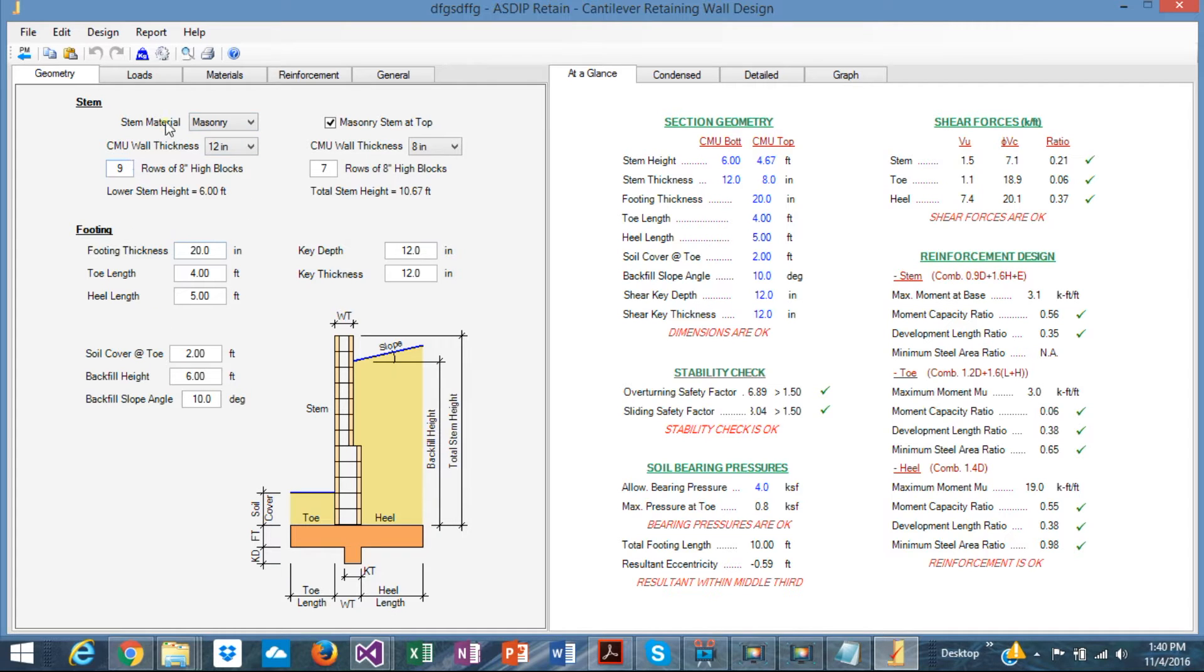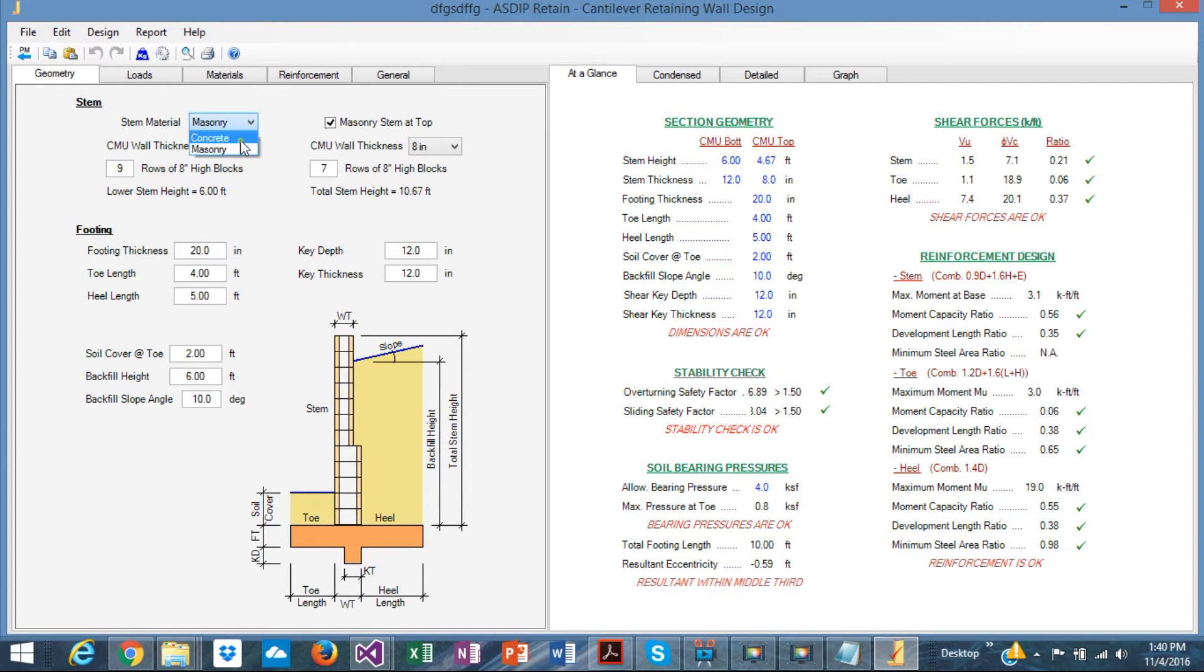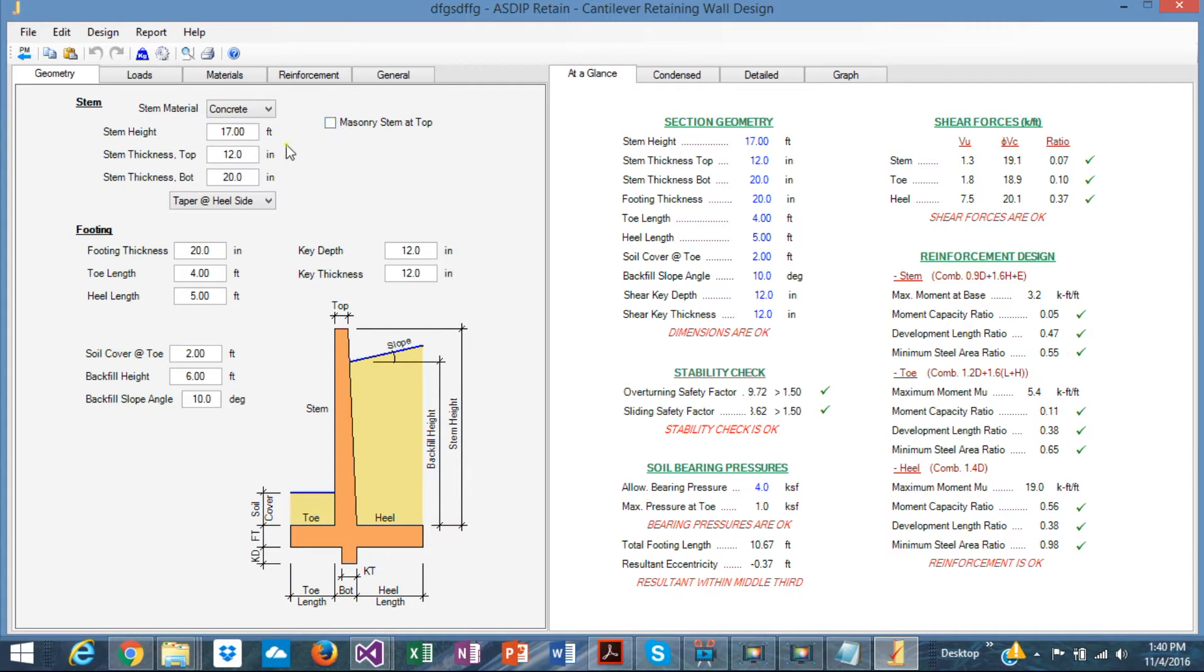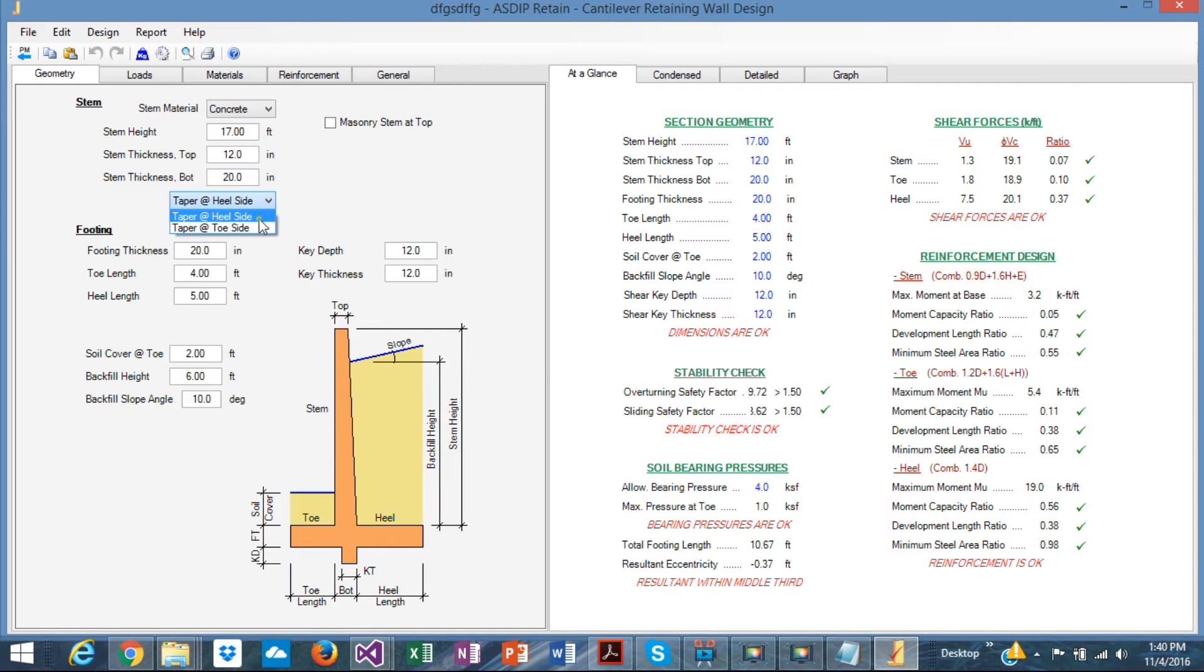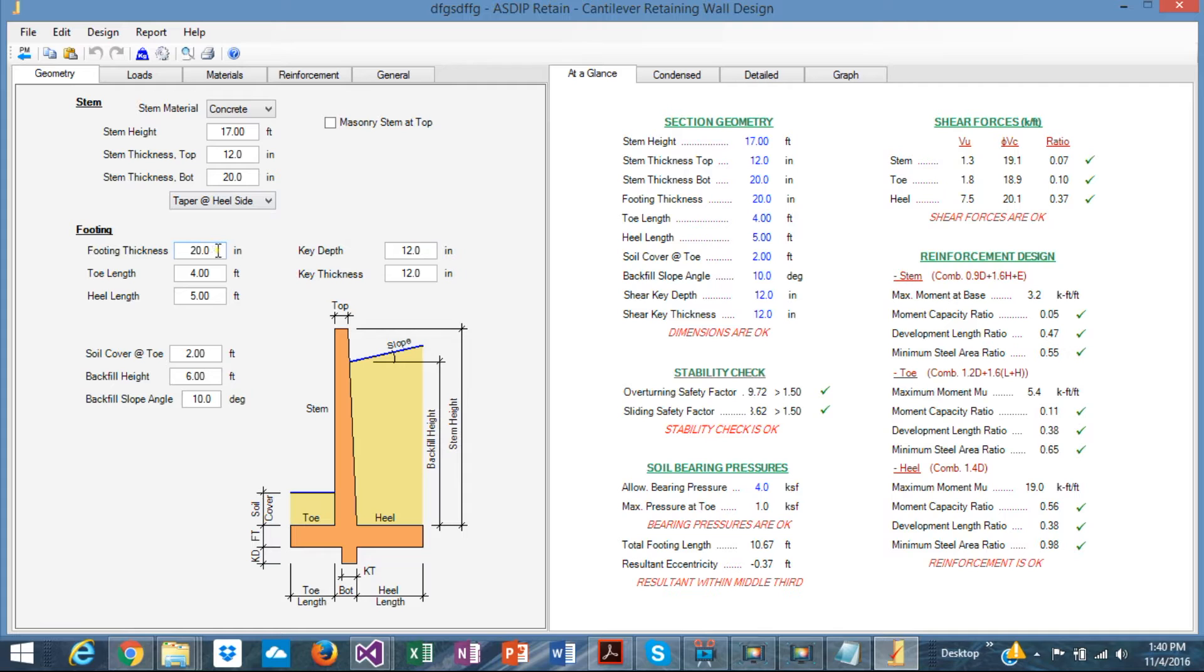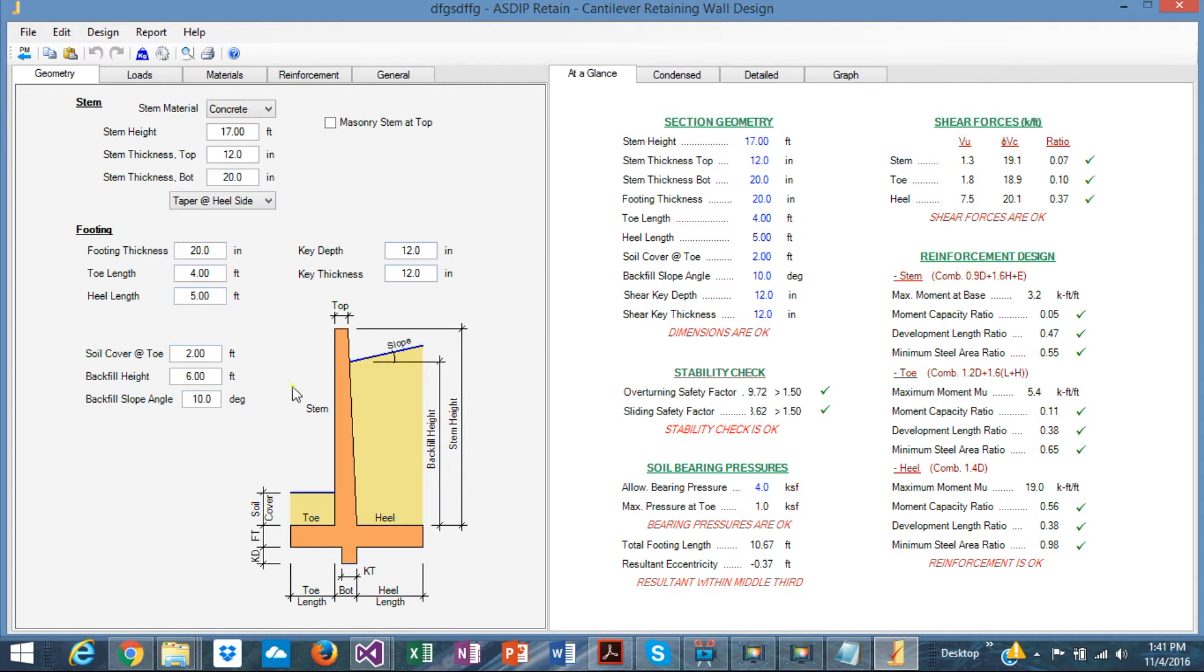The program is very efficient in the modeling capabilities. From here you can, the stem height and thicknesses, if it's stem on the heel or stem at the toe, the footing thickness and toe length, heel length, all the dimensions can be specified in this tab.